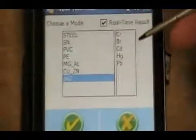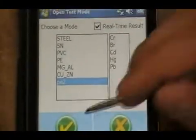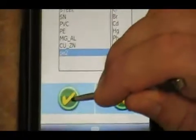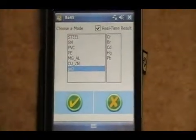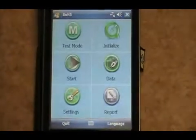So you first highlight the PE2, then hit the check mark, and it will load into the program.